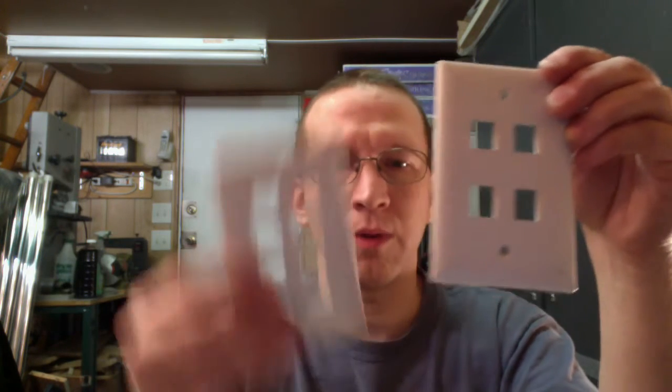And the purpose for these is so that if you take a plate, a keystone plate, like what we have here or right here, so we have two different types.